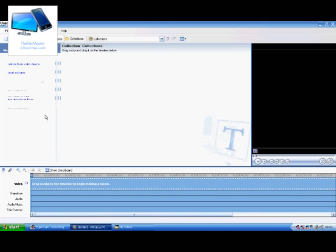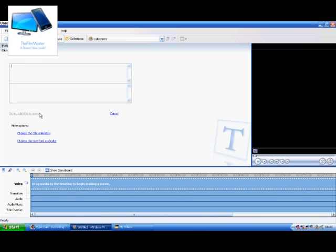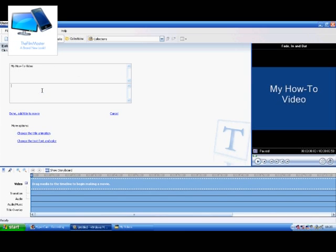Here we go and there's many selections on what to do, but we need to do the first one, title at the beginning and just type in your title, so like my how-to video. And just the next bit is the by, so I just did myself.